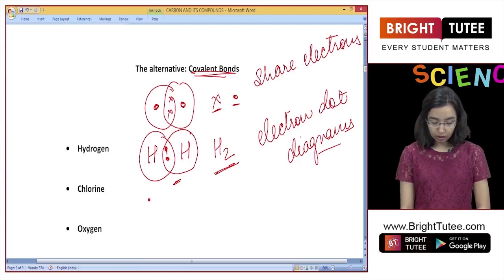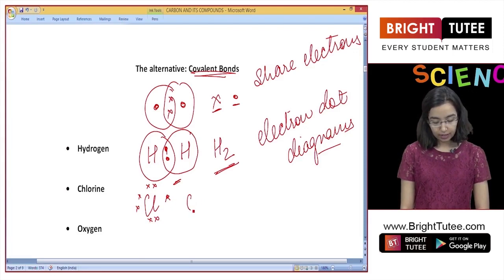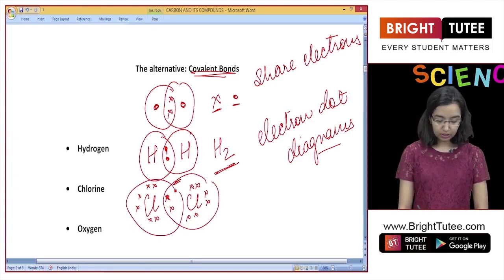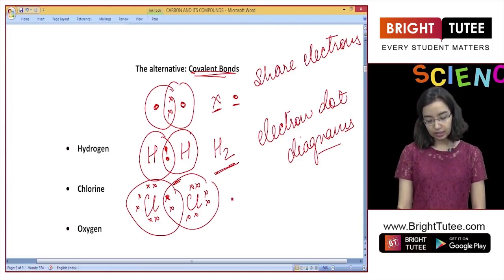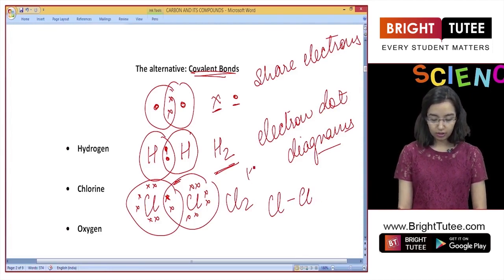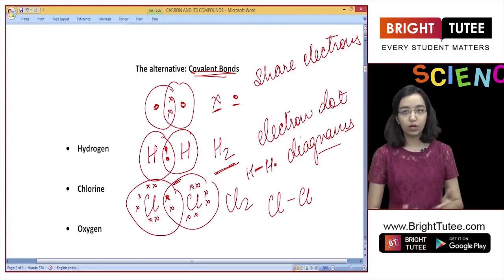Now let's look at chlorine. Chlorine has seven electrons in its outermost shell. Two chlorine atoms share one electron with each other and achieve a stable configuration — this is chlorine gas. The bond is represented by a dash: H–H for a single bond. When one electron pair is shared, there is a single dash. When more than one pair is shared, there is a double dash — we will come to that shortly.